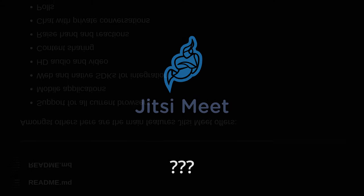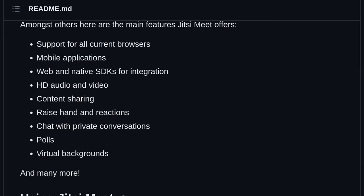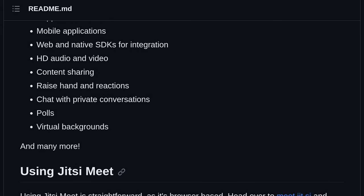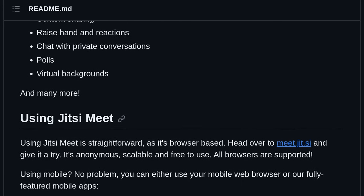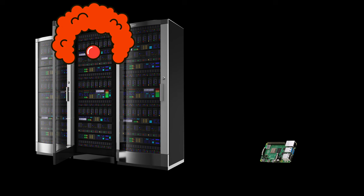So what is Jitsi? It's open source video conferencing software that you can host at home, and you don't need a big honking server to do it.